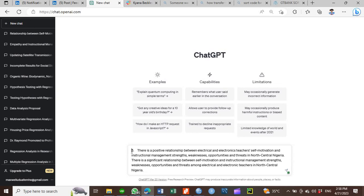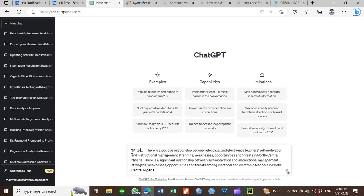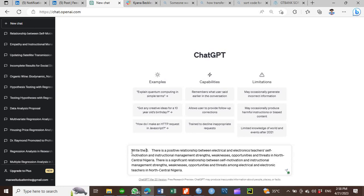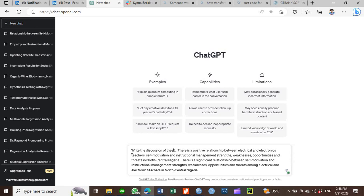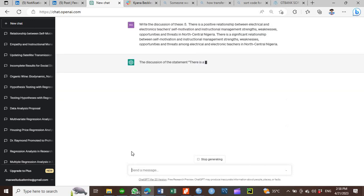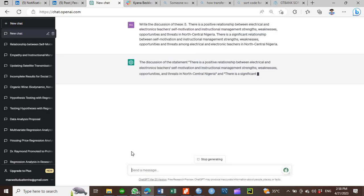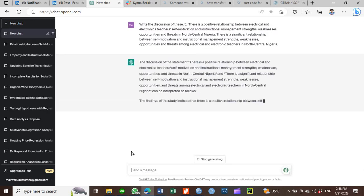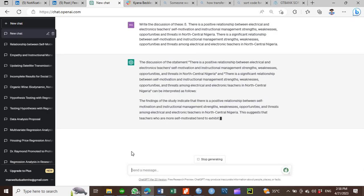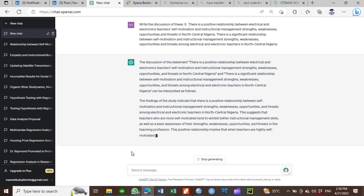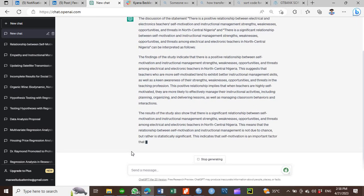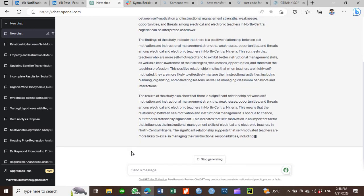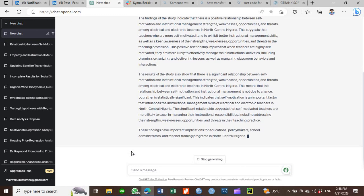So what you are just going to do with ChatGPT is to ask it to write the discussion of this. And you bring in the finding, then you hit the enter button. You see that ChatGPT will go ahead and write out a very clean, very beautiful discussion section.